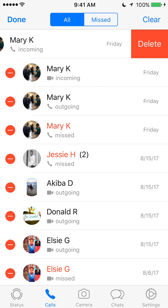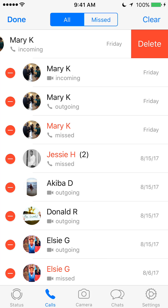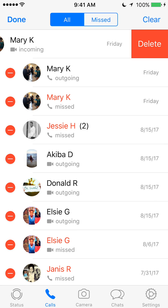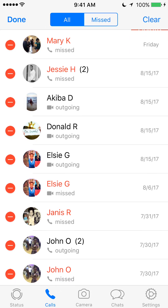Tap on that, and then to the right of that it will show you a delete option. Tap on that and it deletes. Tap delete. You can do this one by one, or clear your entire call history in just one click.